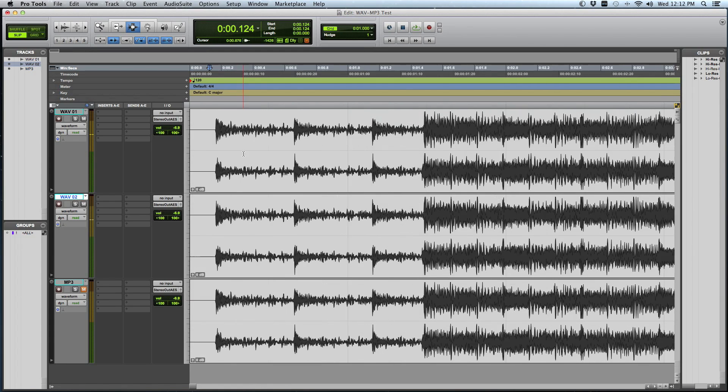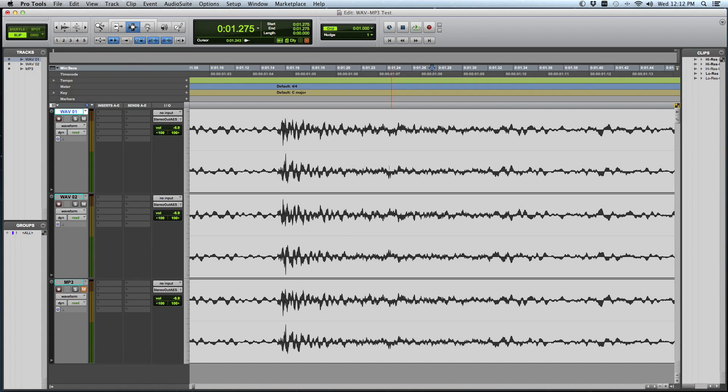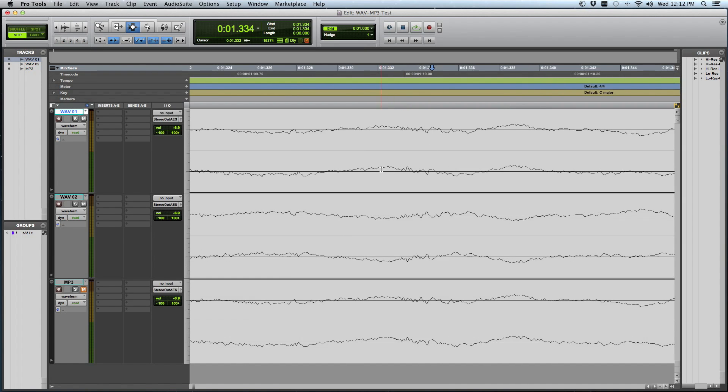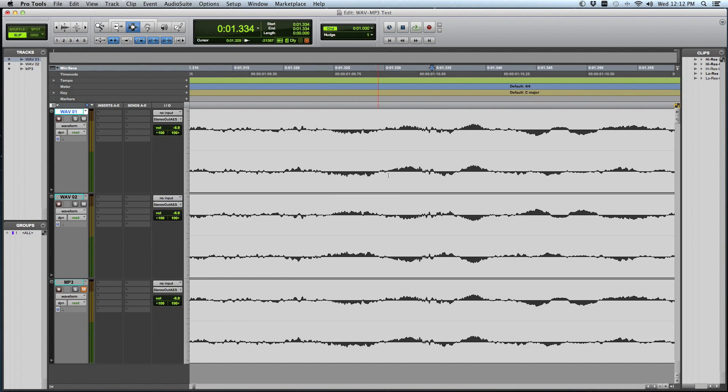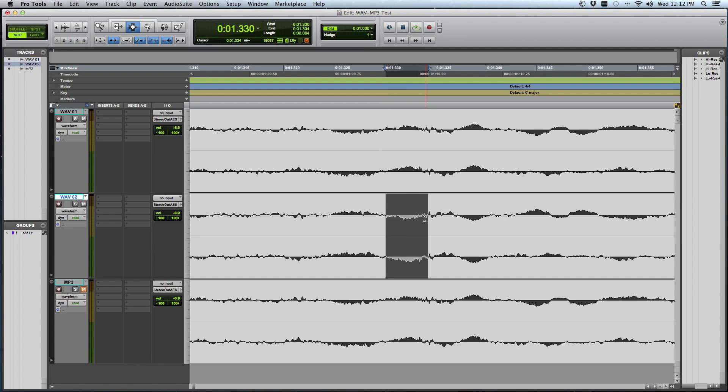Sounds exactly the same. But if I play them both together, so I'll play this one to start and then I'll introduce the original and watch what happens. Nothing.